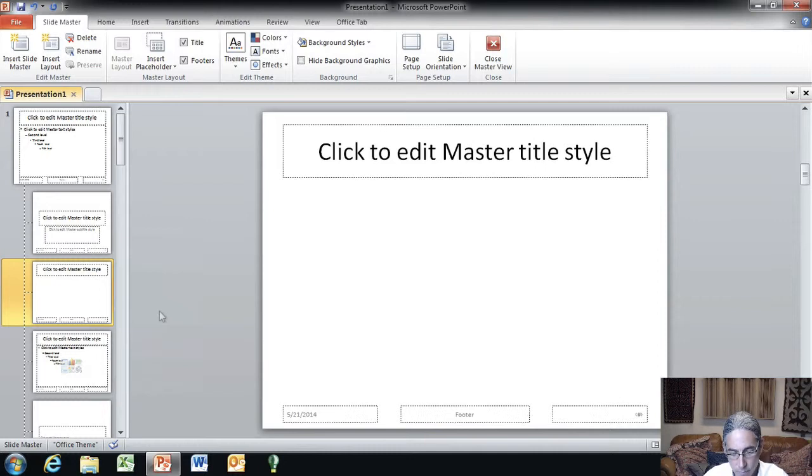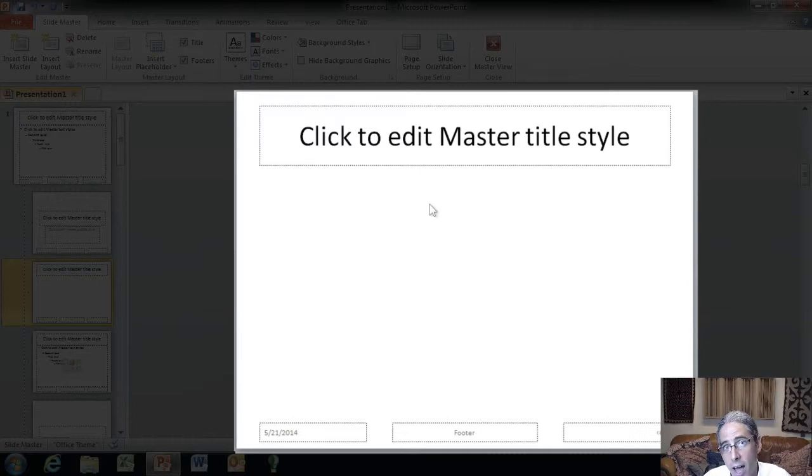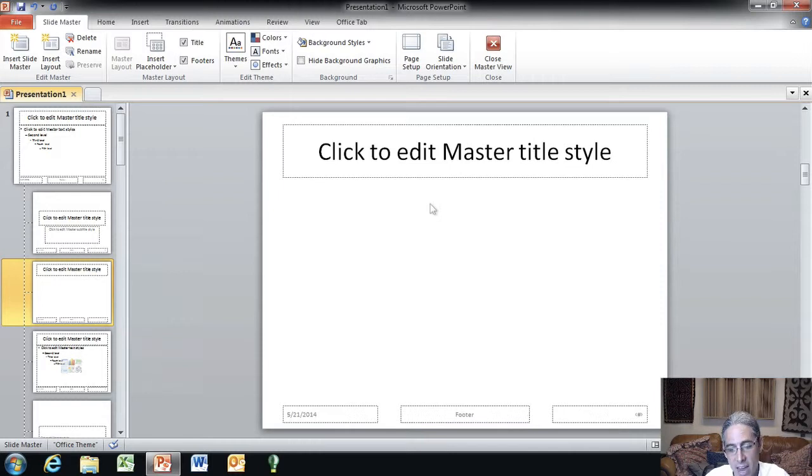Now, over on the right hand side, this is what's going to be our default every time we create and insert a new slide into the presentation. I would encourage you to start with a completely blank canvas.